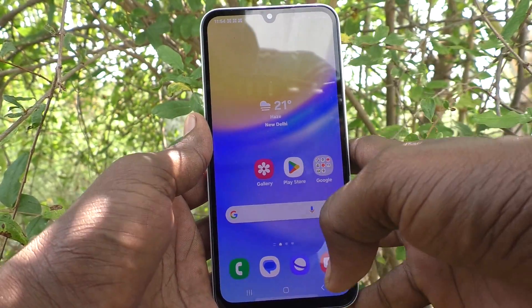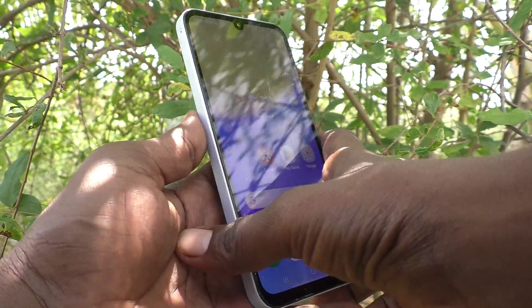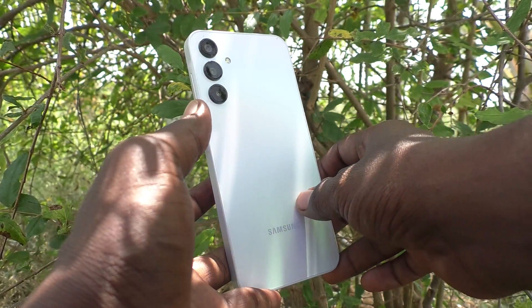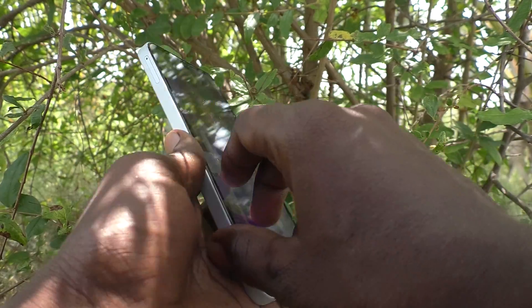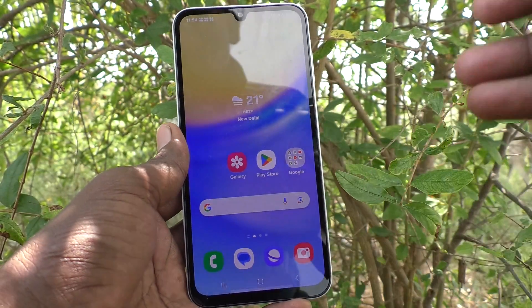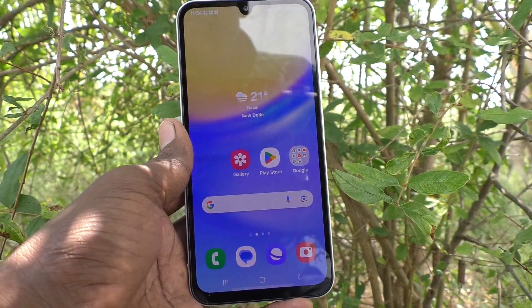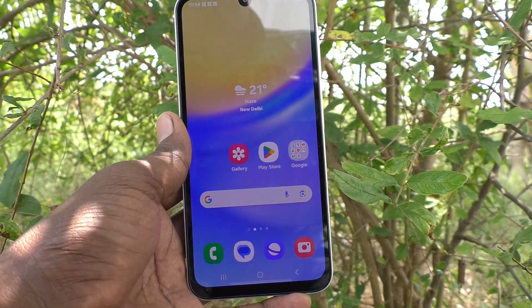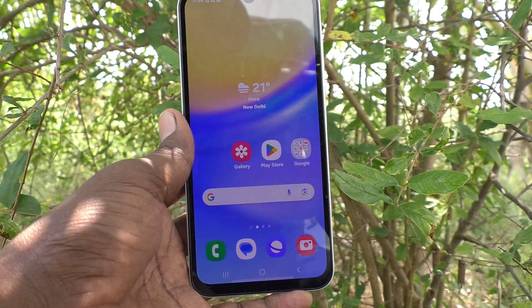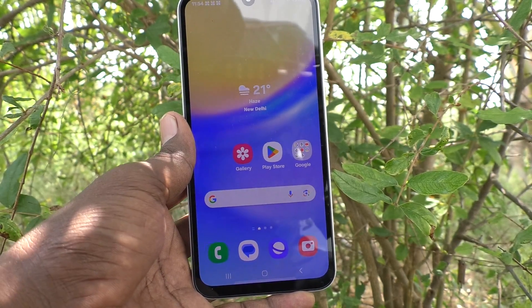Hi friends, welcome to 5-Minute Tech YouTube channel. Here is Samsung Galaxy A15 5G smartphone. In this video, you will learn how to check IMEI numbers and serial number in your Samsung Galaxy A15 5G.